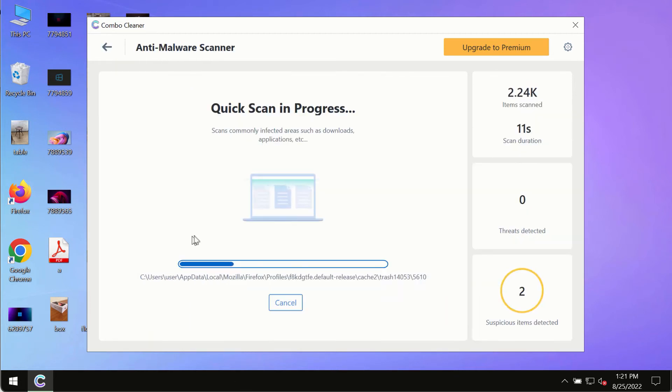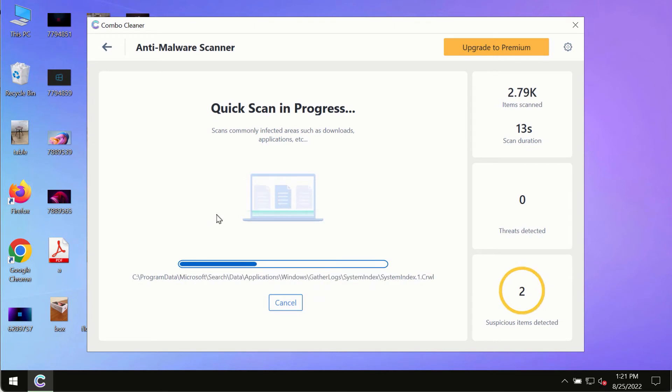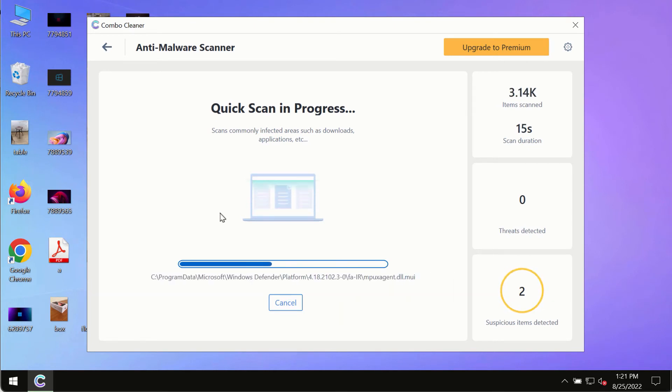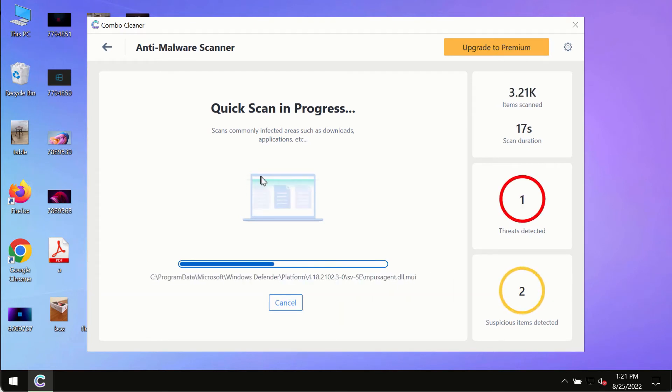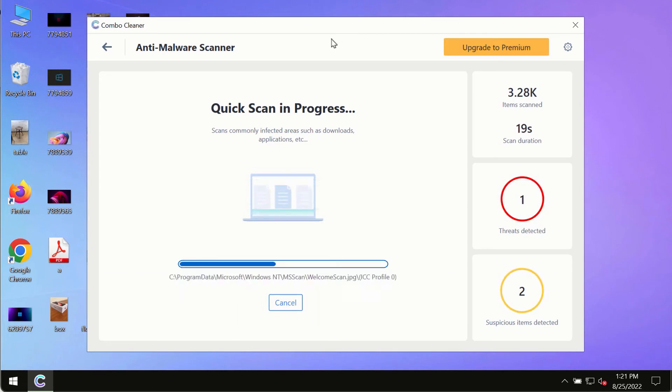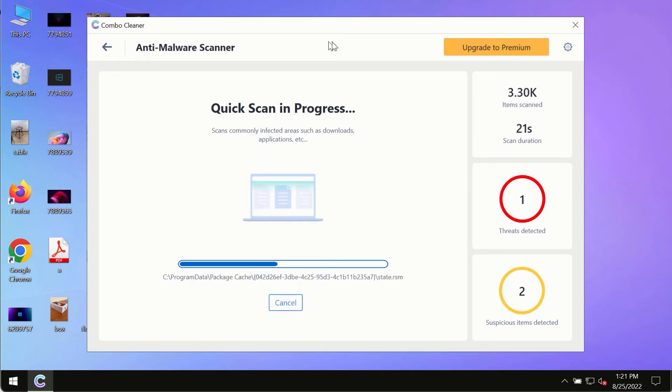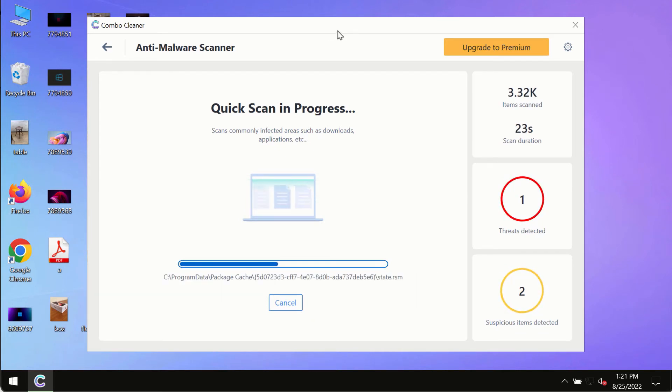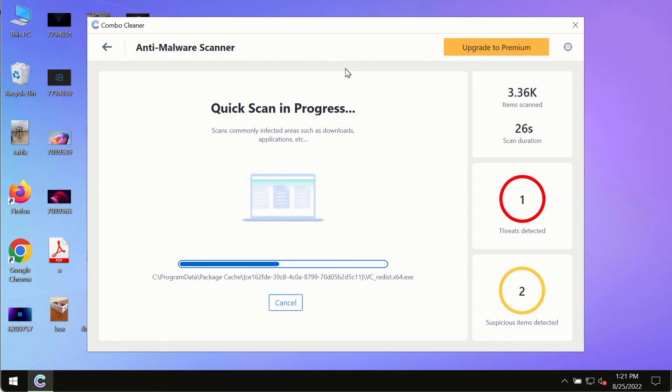The program most likely will first of all update its anti-malware database, and of course this is crucial for proper detection and removal of any malware, ransomware, adware, or other infections.